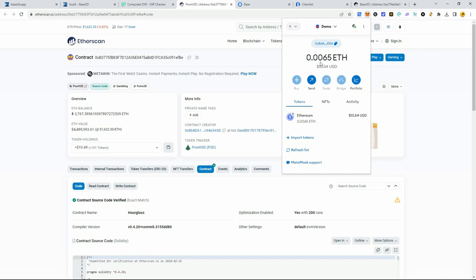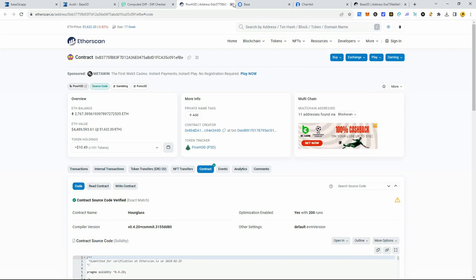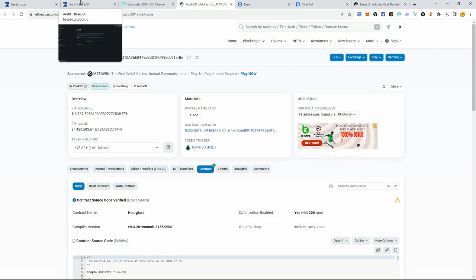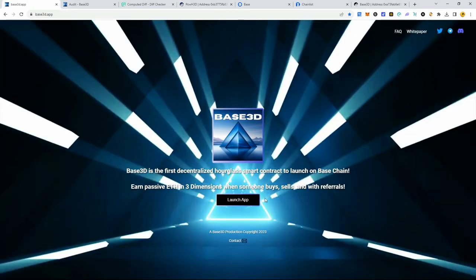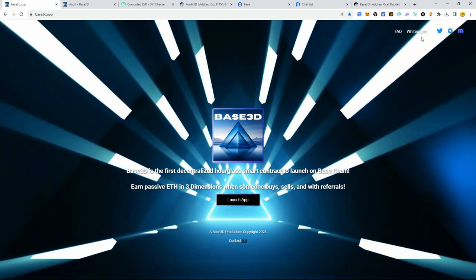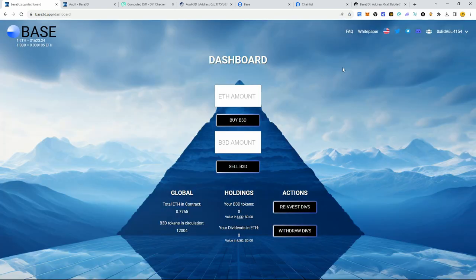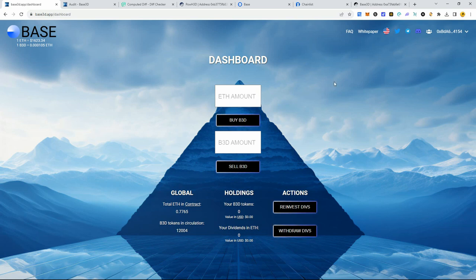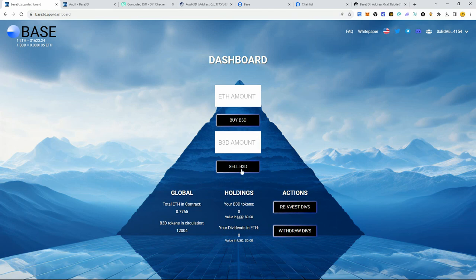Let's go back and check if our Base ETH has arrived — and it has. The full amount is there; it didn't charge a bridge fee, which is great. It just bridged the amount of ETH I put in. Now we've completed the bridge, so we're going to go back to the dApp, click 'Launch App', and connect with MetaMask. Make sure you're on the right wallet — now we're good to go to interact with this smart contract.